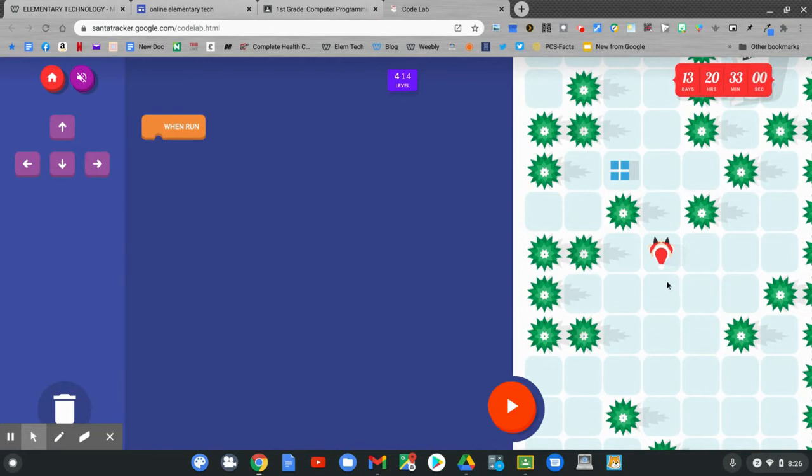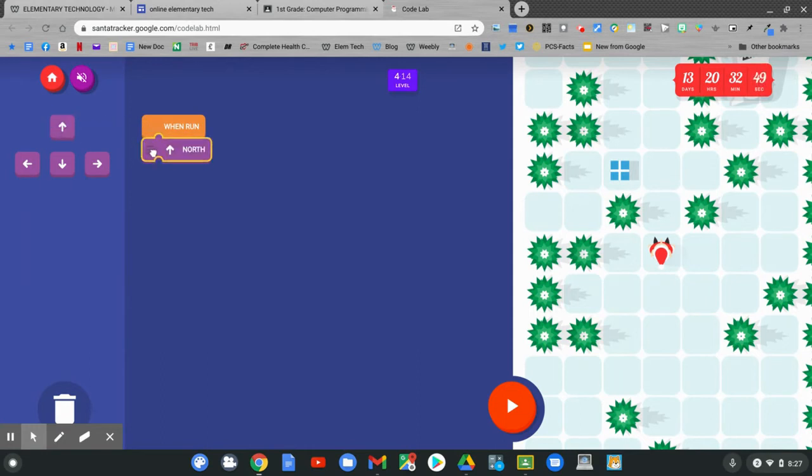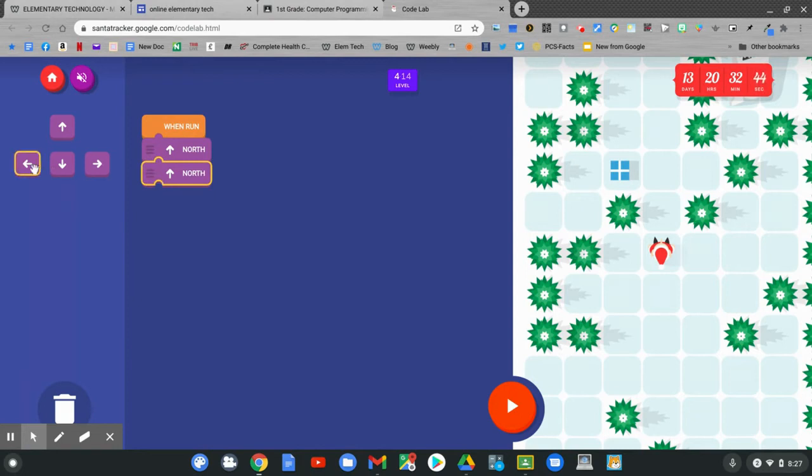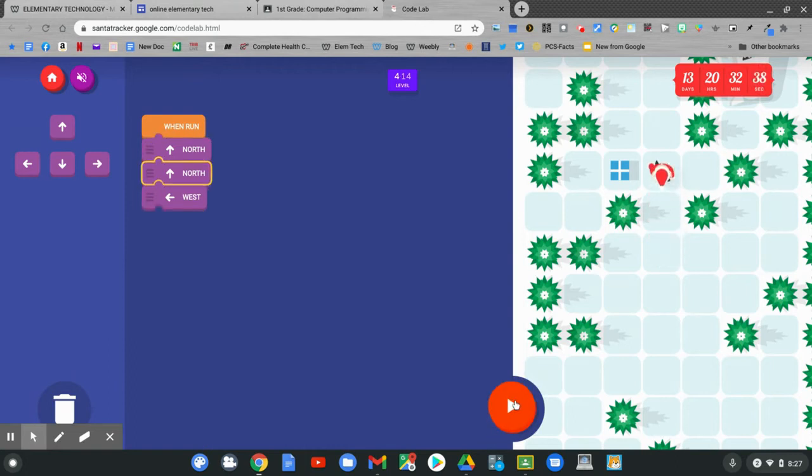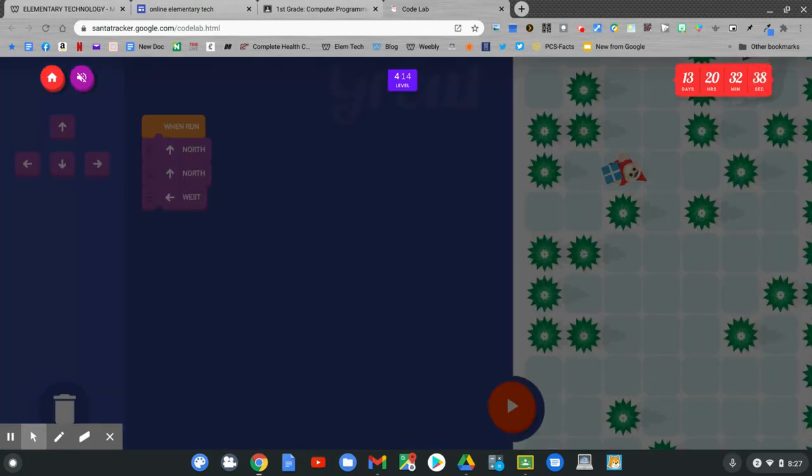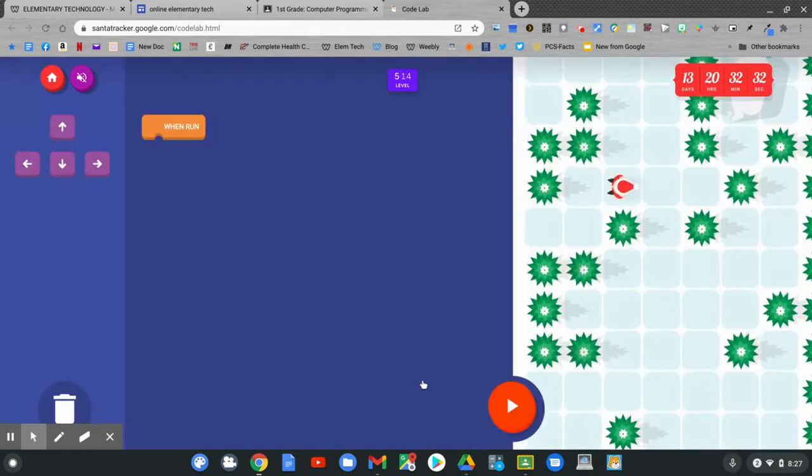Look at the puzzle. Our elf needs to go north, north, then west. Let's code. Pull over a north block, then another north block, then a west block. Now hit play. Nice job! Let's go to the next challenge. Click next challenge.